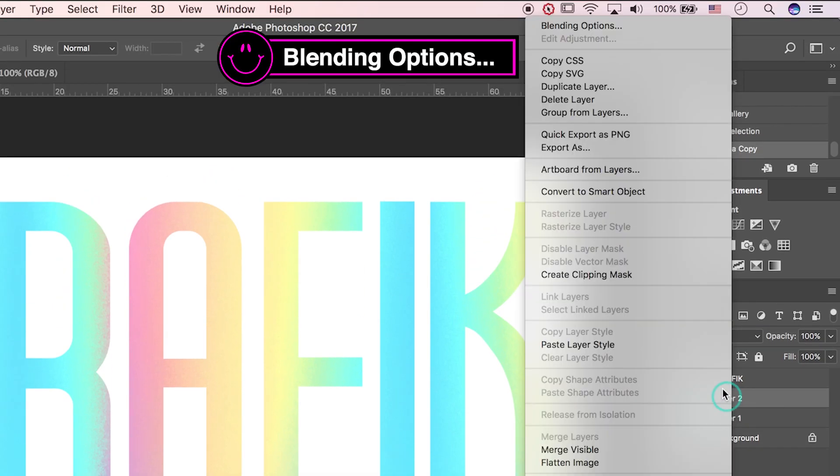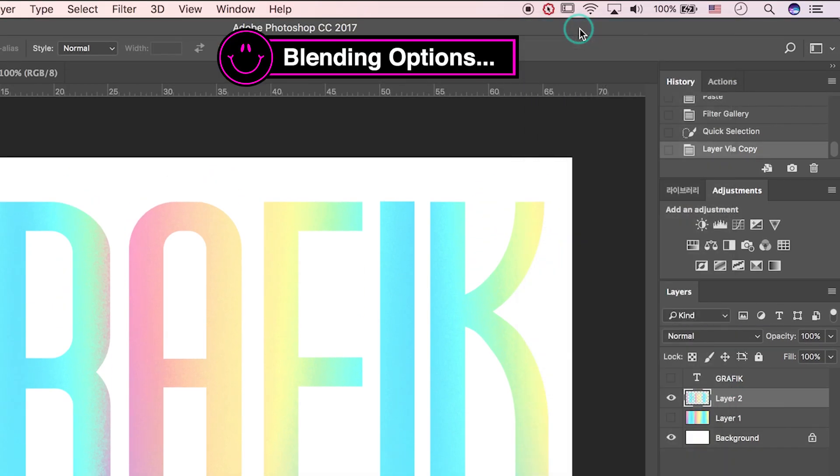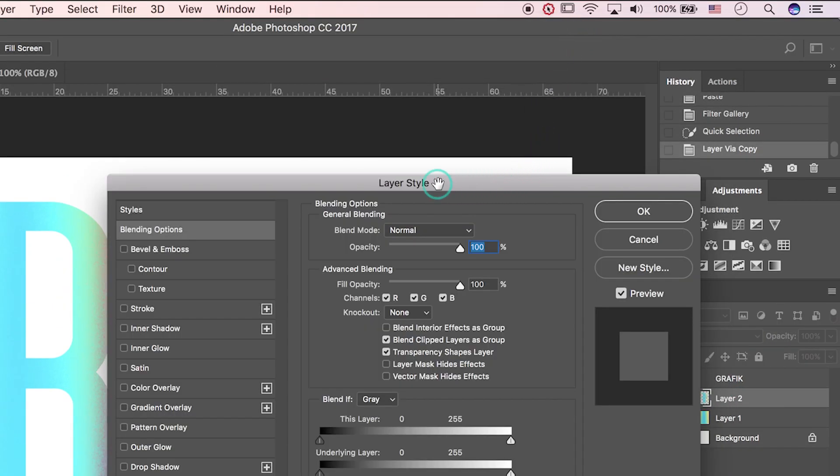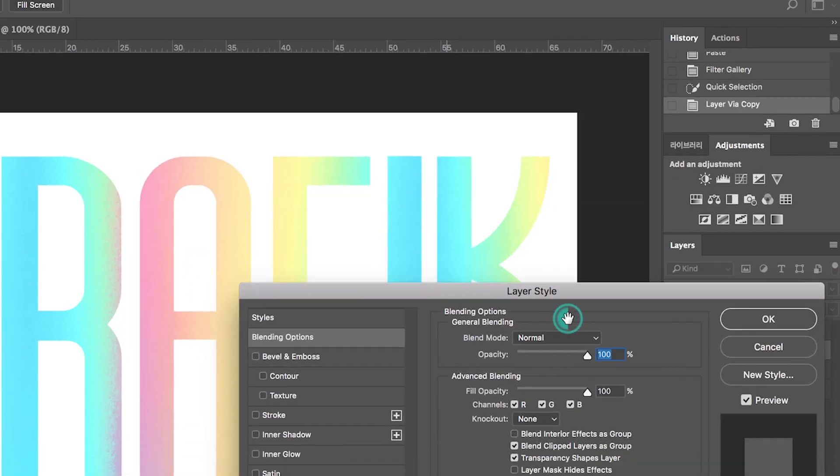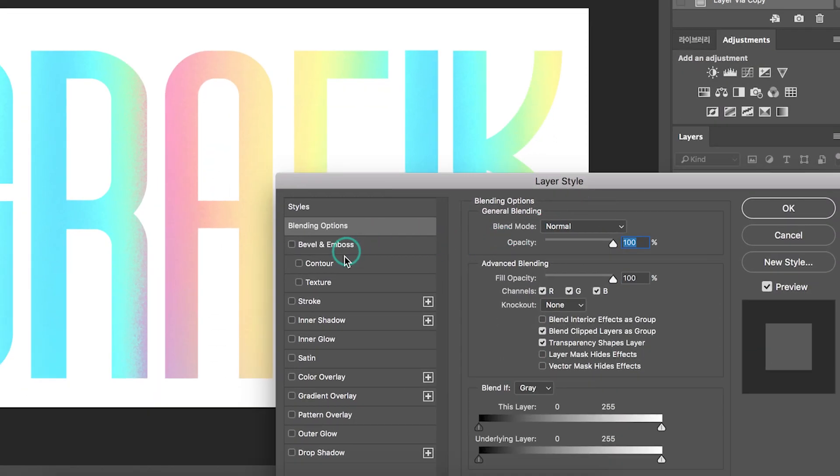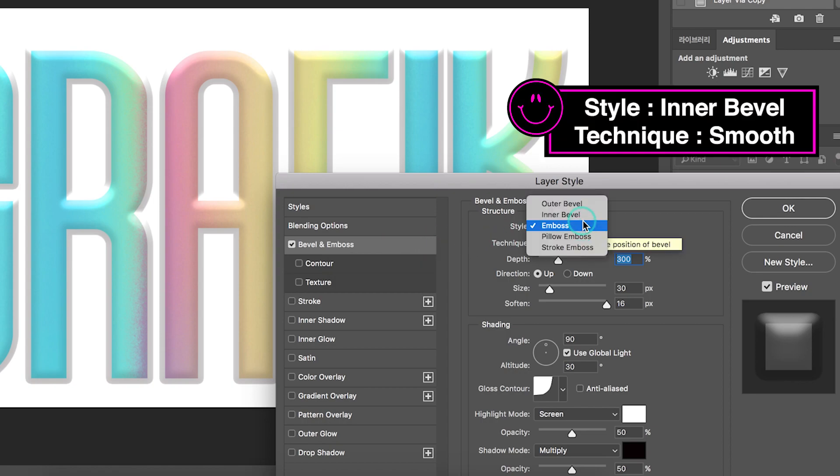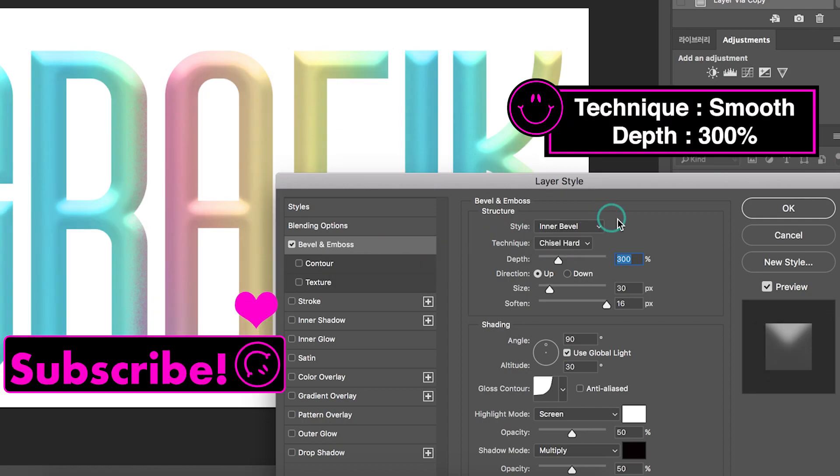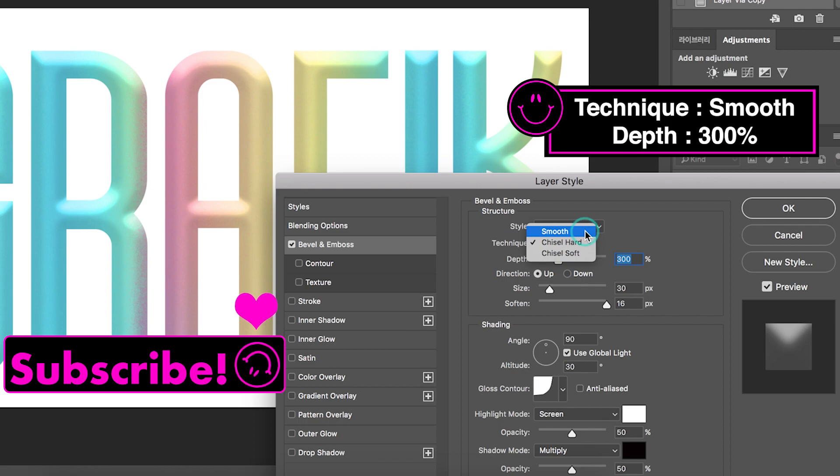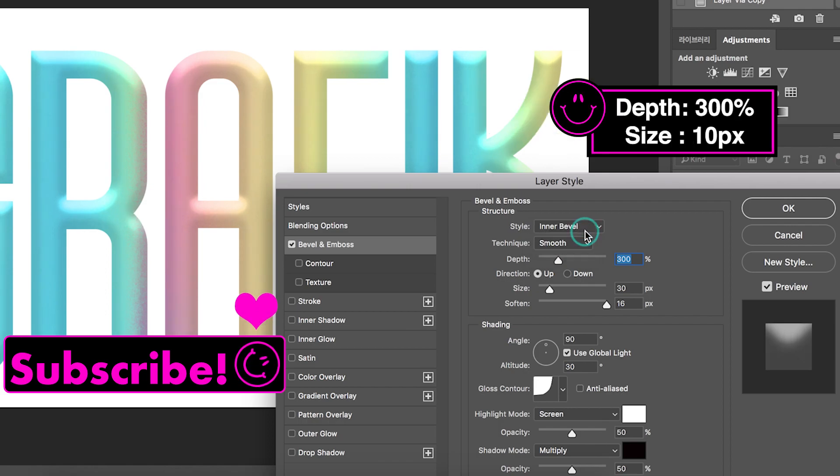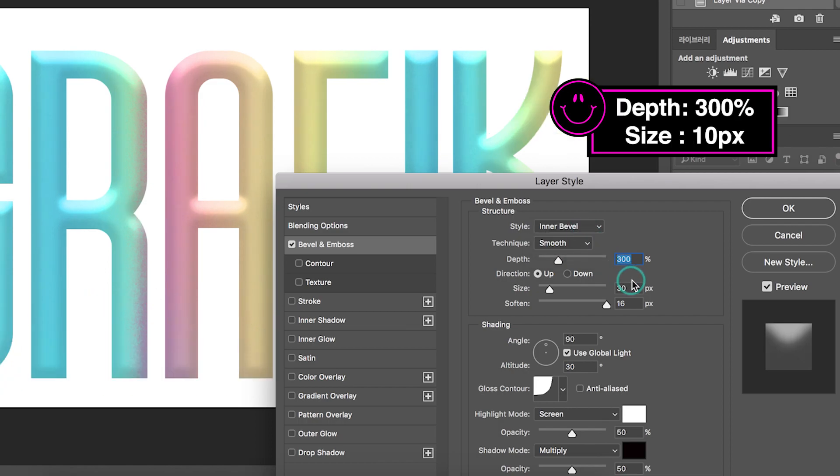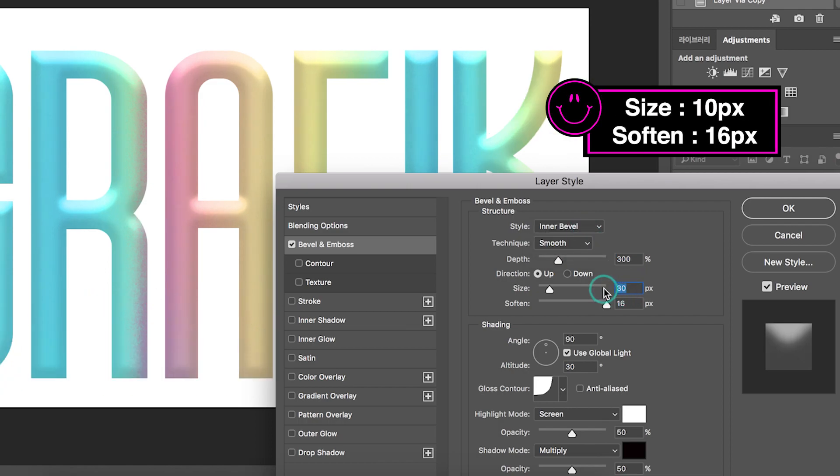Let's open blending options by right-clicking. Go to Bevel and Emboss. The style is Inner Bevel. Pick Smooth for technique. The depth is 300%, the size is 10 pixels.